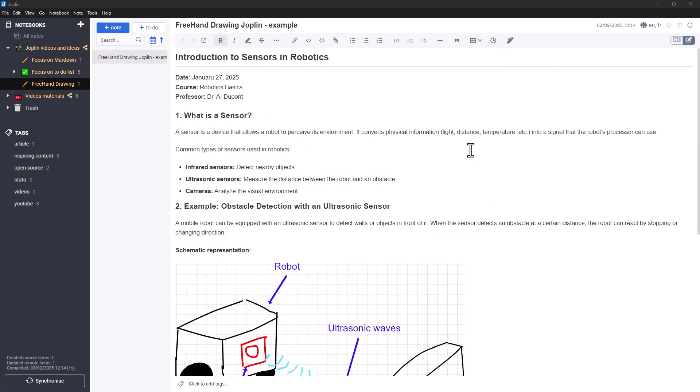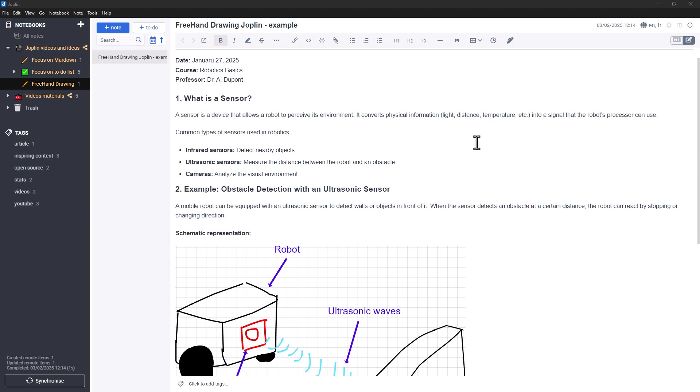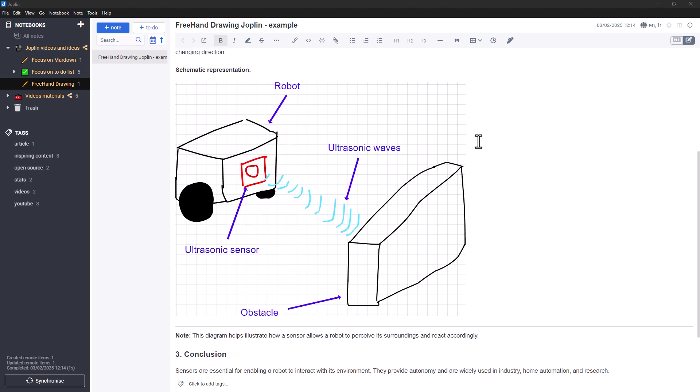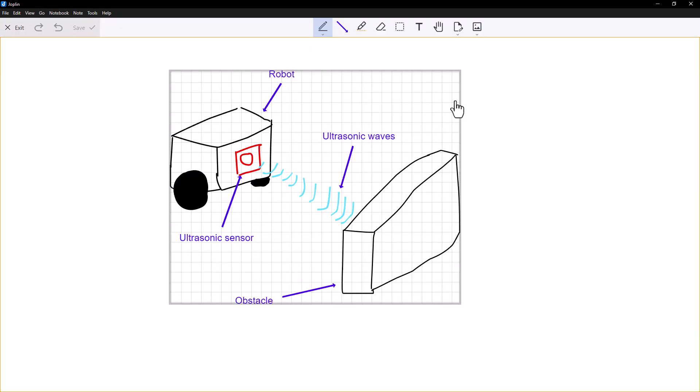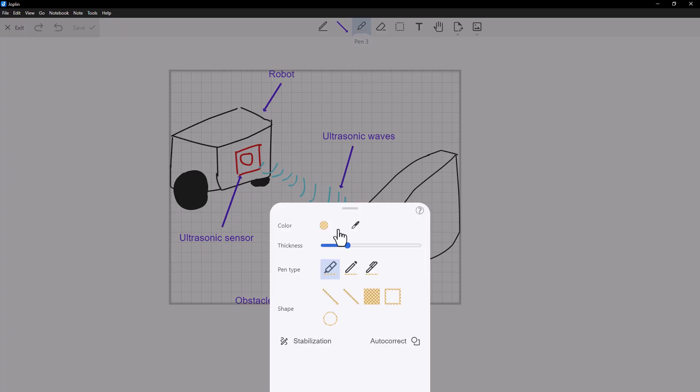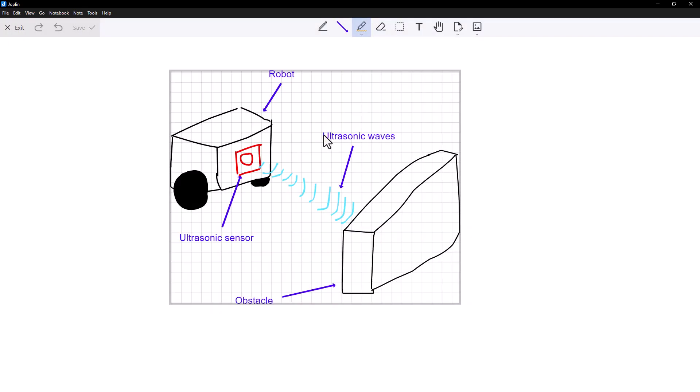Here's an example of how to use Freehand Drawing to improve your Joplin note. And if you want to add to or modify the drawing, it's easy. Just double click on it and you can add your new ideas or correct your mistakes.